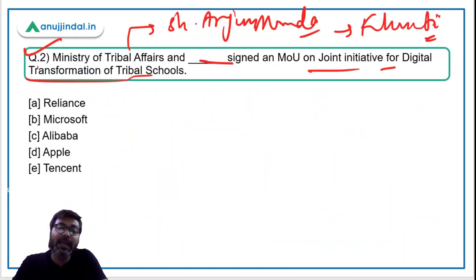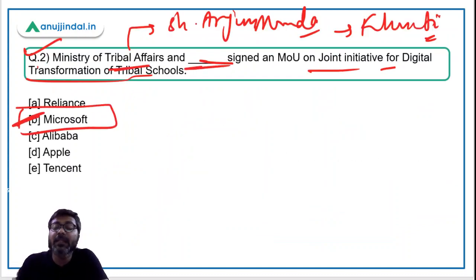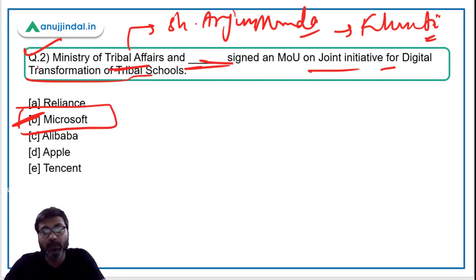Therefore, the correct answer is option B — the Ministry of Tribal Affairs and Microsoft have signed this MOU.